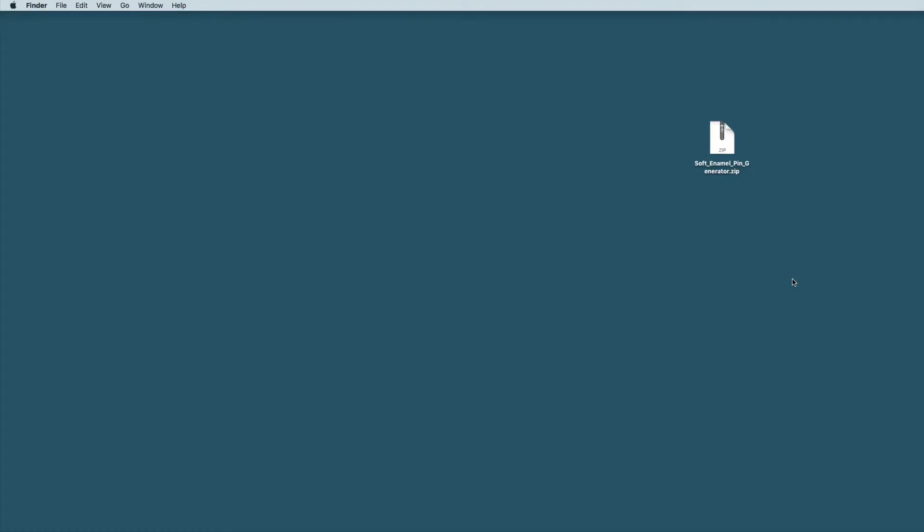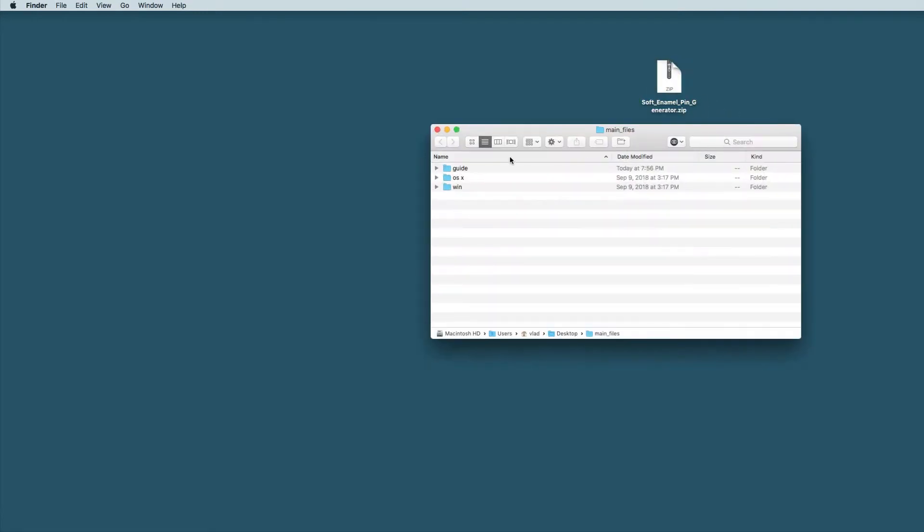Unzip the file you've downloaded onto the desktop or anywhere else, it really doesn't matter. After that you'll see the main files folder, open it.